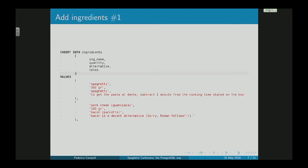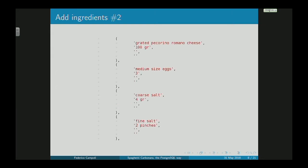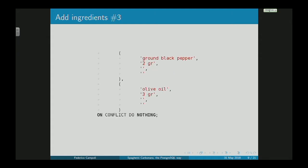The next step: let's add the ingredients. Spaghetti — the notes say if you want al dente, subtract one minute from cooking time. Pork cheek, which we can replace with bacon — sorry, Roman fellows. Grated pecorino cheese, medium-sized eggs, coarse salt, fine salt, two pinches. Ground black pepper, olive oil. On conflict, do nothing.